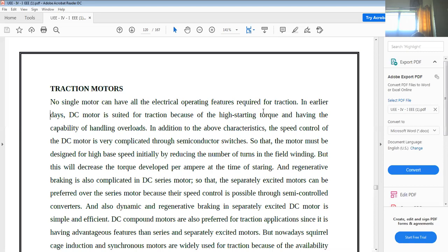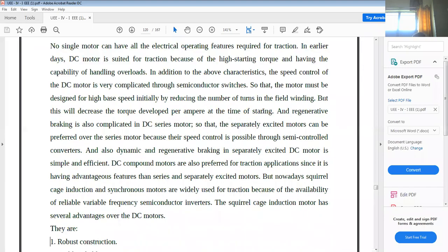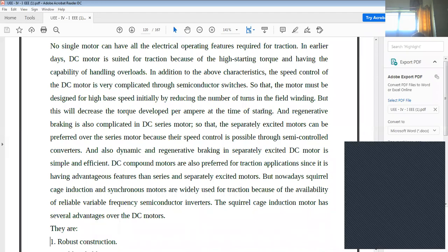The types of DC motors used include shunt motor, series motor, and compound motor. Induction motors, linear induction motors, and synchronous motors are also used. Most commonly for traction, series motors and compound motors are preferred. Nowadays, squirrel cage induction motors and synchronous motors are also used due to the availability of reliable variable frequency semiconductor inverters.